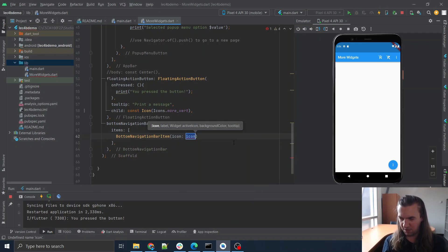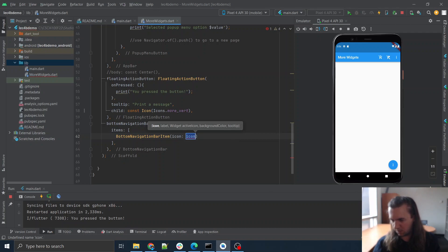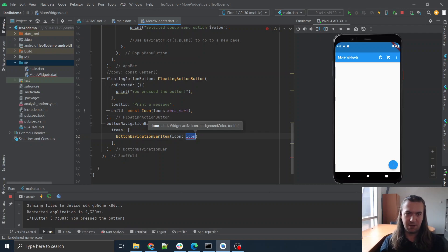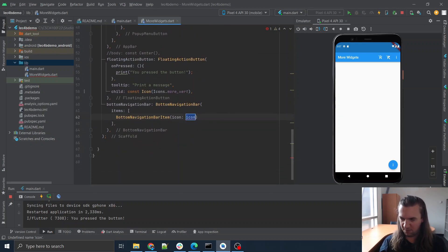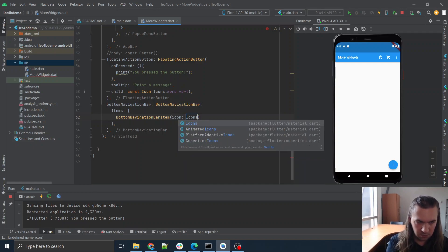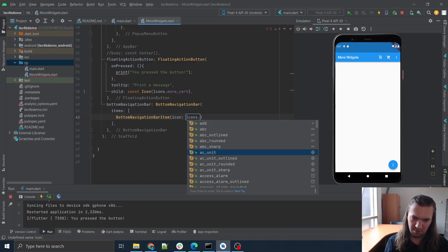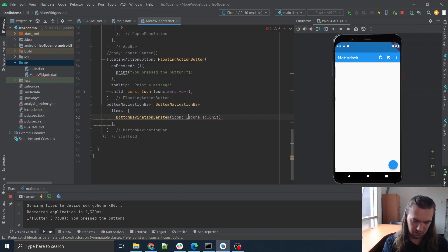What I want to do for this is set up the ability to switch to different pages. For now let's keep it simple and then we can expand after. So let's take an icon — `icons.acUnit`. I have no idea what this even looks like, it should be fun. This will just have one item in it, which is not what I'm looking for.